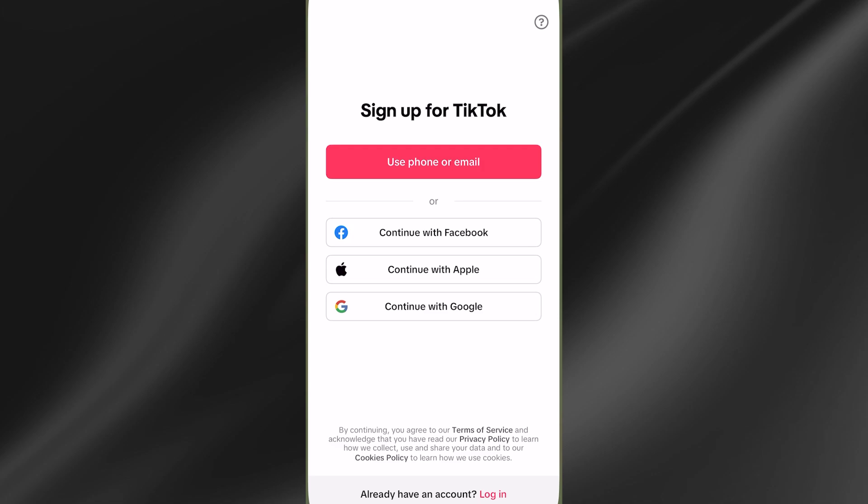Hey guys, if you're trying to log into your TikTok account and you're getting the 'unable to authorize, please try again' message, then keep watching as in this video I'm going to show you how we can fix this. Unfortunately, there's not one solution that will work for everyone, so you'll need to go through each of these steps to find the method that works for you.